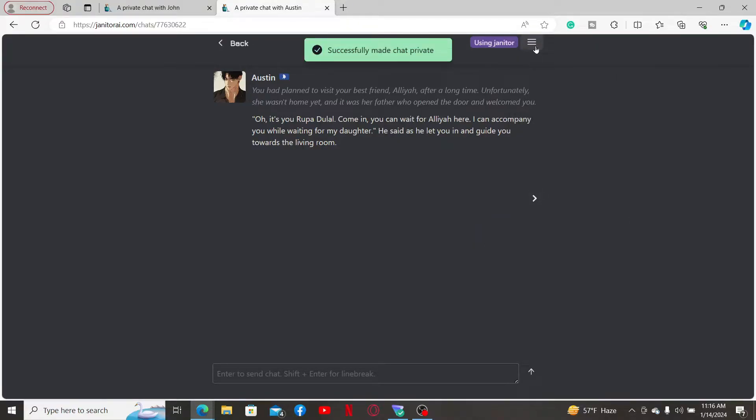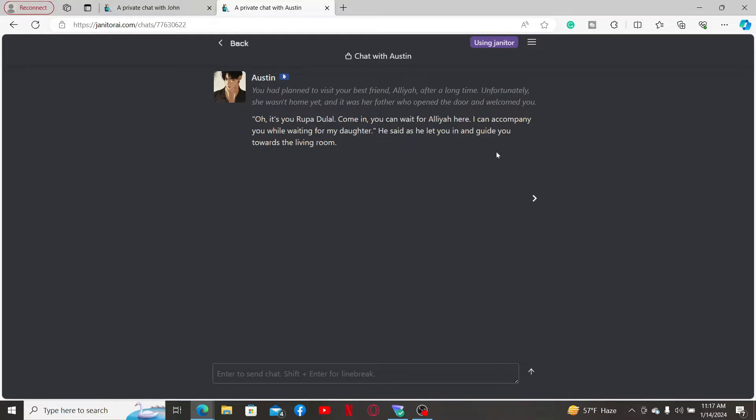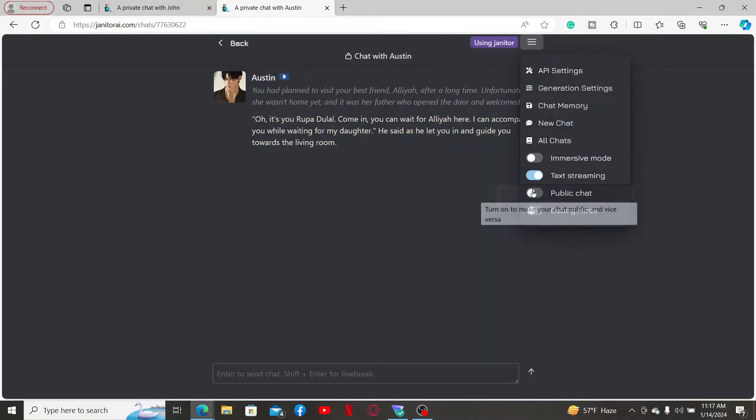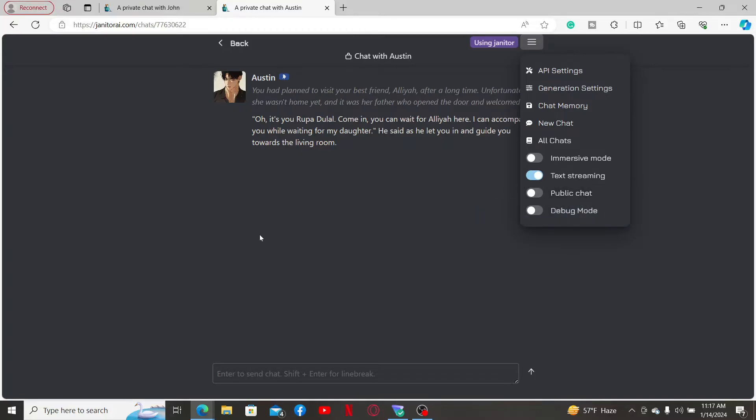Once you've turned off the public chat option, your conversation with the AI character will be private. You can double check by going to the top right corner and clicking on the three lines. Your public chat option should be disabled like this.